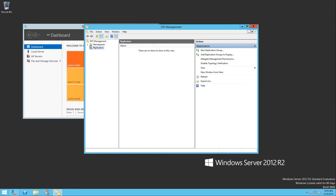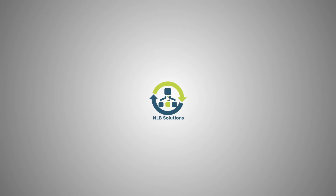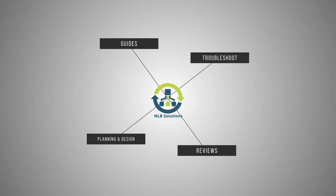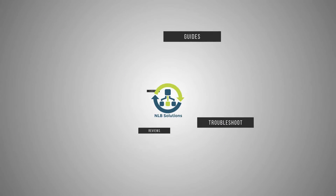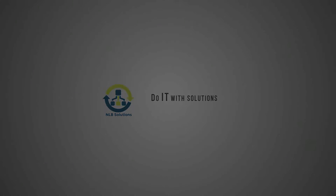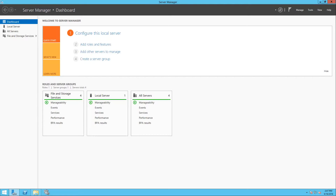DFS management, referrals, and how to prevent users from losing their work while you do maintenance on one of your DFS servers. Hello friends, this is Nick from NLB Solutions and today I'm going to show you how you can prevent interrupting your users working with their normal documents and folders while you perform maintenance tasks on one of your DFS servers in your environment.